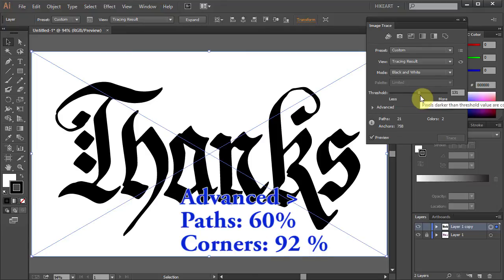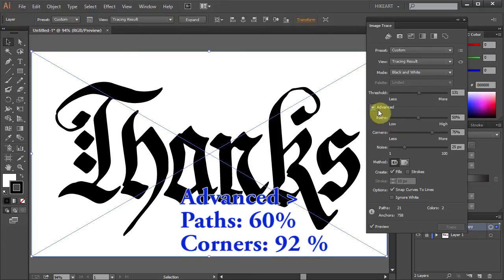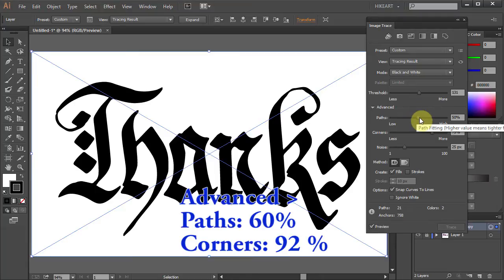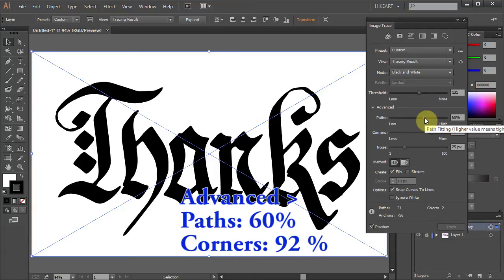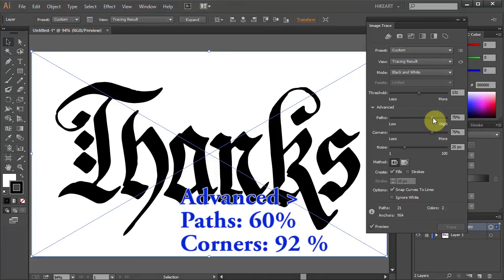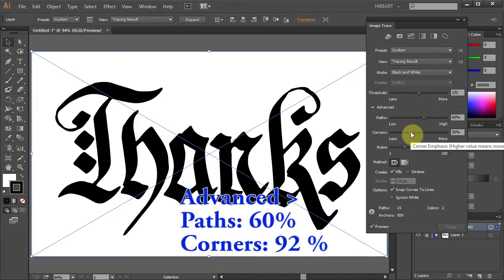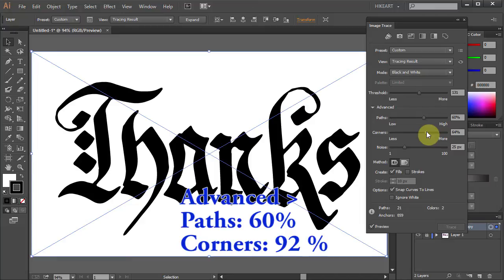Now click on the Advanced options. The higher the Paths value, the tighter the fit. The higher the Corners value, the more corners. A higher Noise value means less noise.